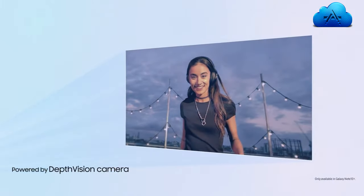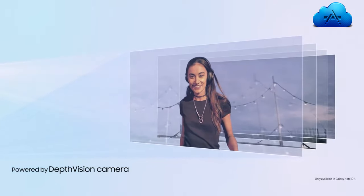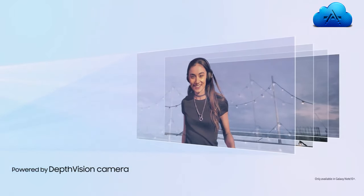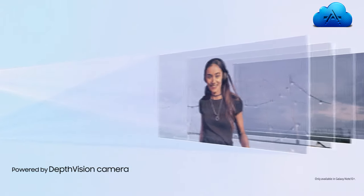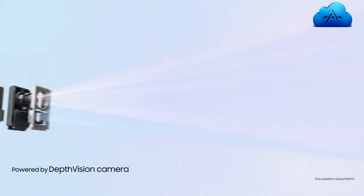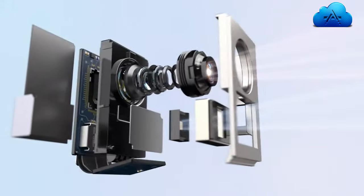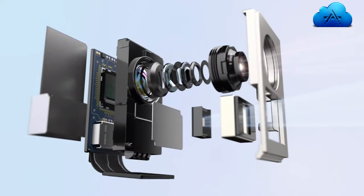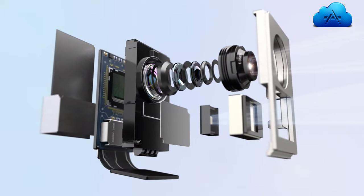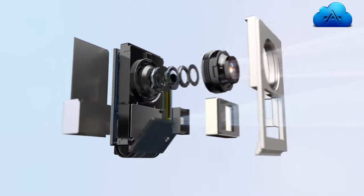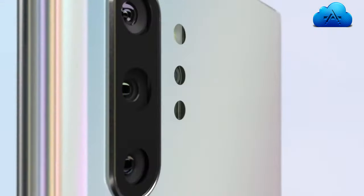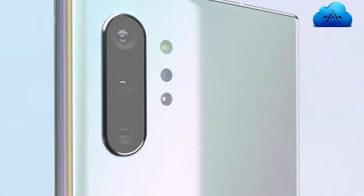For the first time, live focus brings special effects to video. Our depth vision camera means you can adjust the blur, and your videos will look just as amazing as your photos.